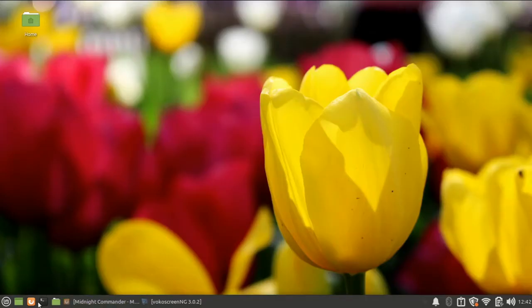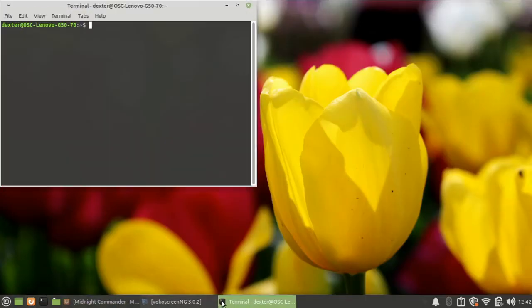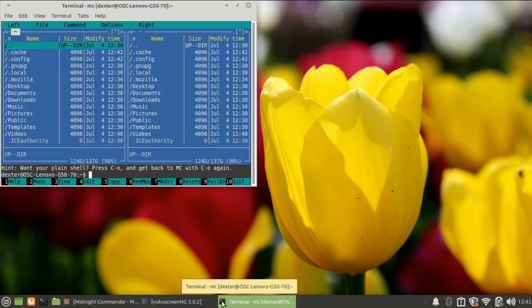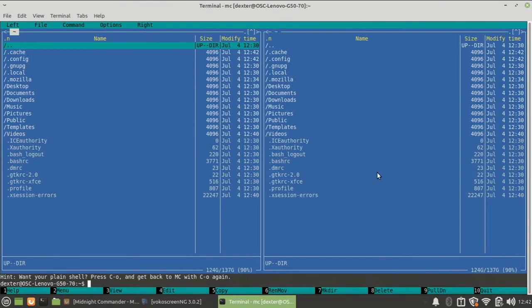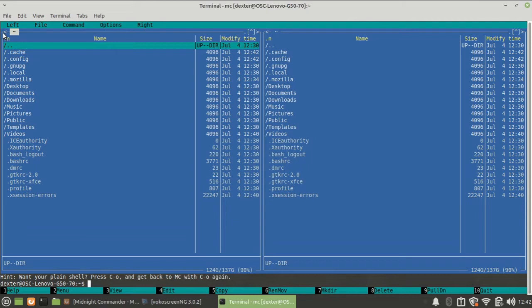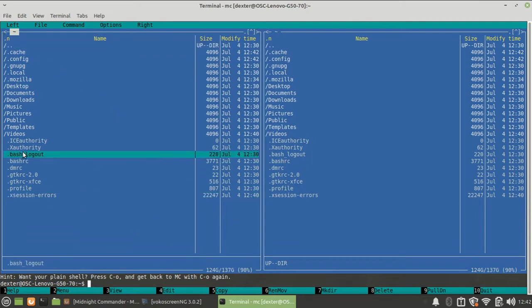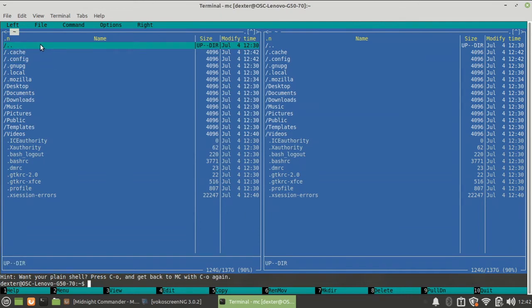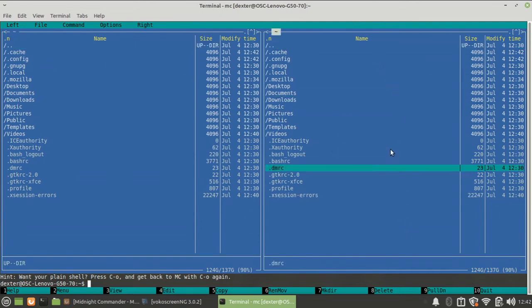Once you have installed Midnight Commander, you can run it from the command line by typing the command mc, and here you go - this is your Midnight Commander. Now how do you work with this? Just like your graphical file manager, you get two windows over here, or two panes you can say.